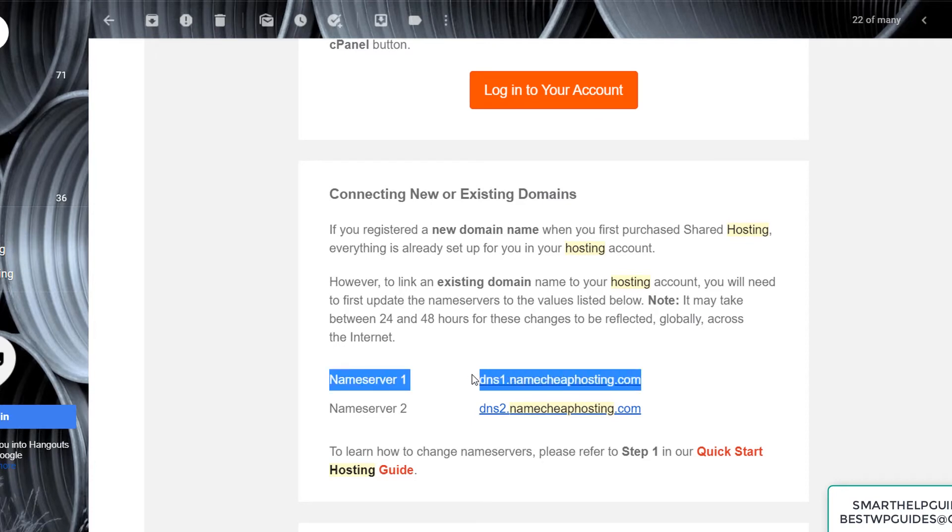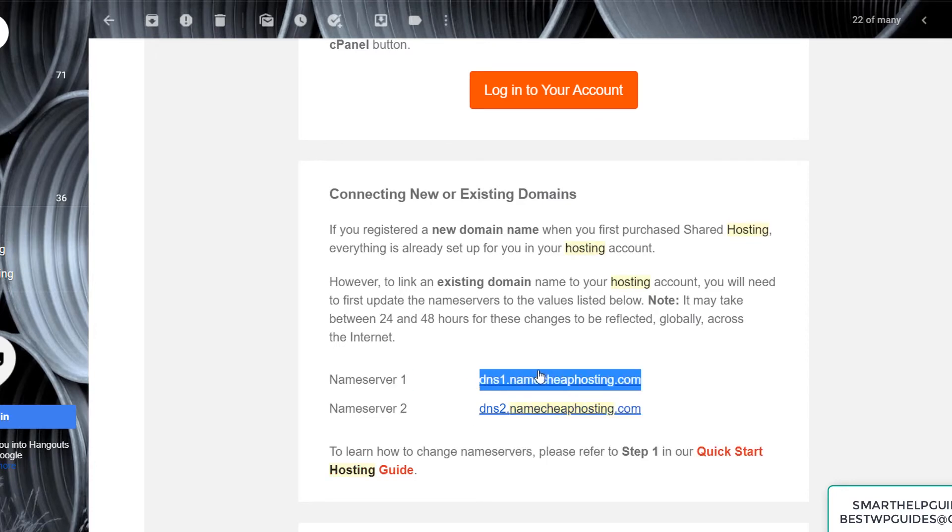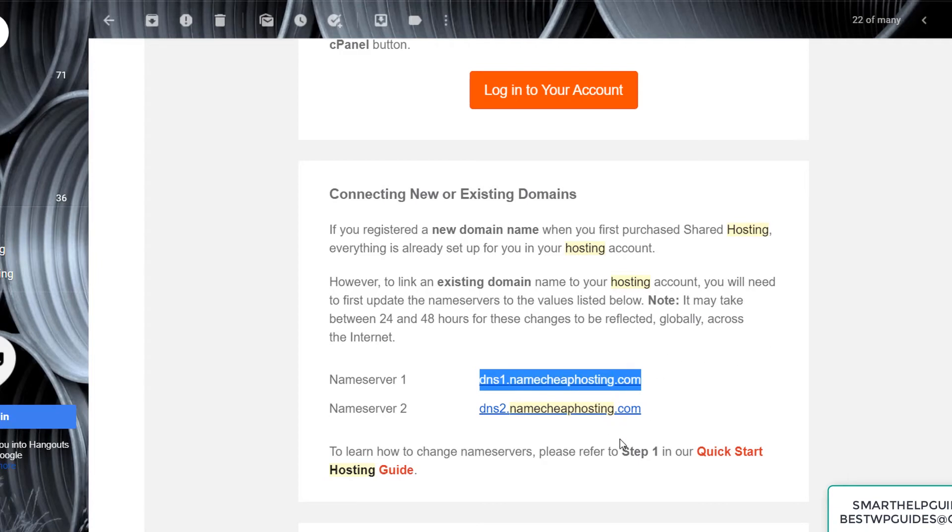You simply have to copy and paste them. Usually by default, these two are the default nameservers for all shared hosting accounts, so you can either directly copy them or check your email. I can also put these in the video description so you can easily copy them from there.